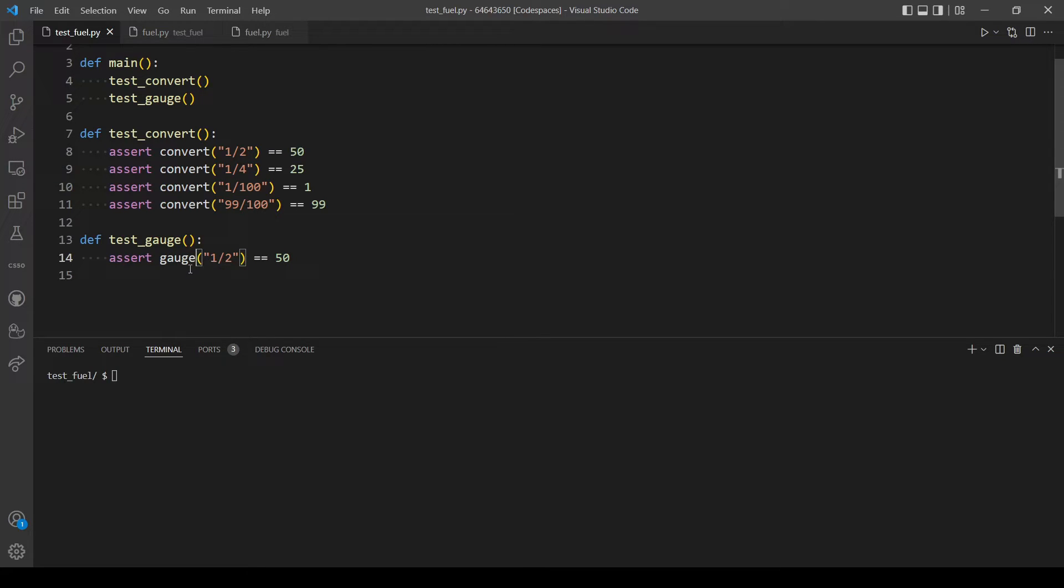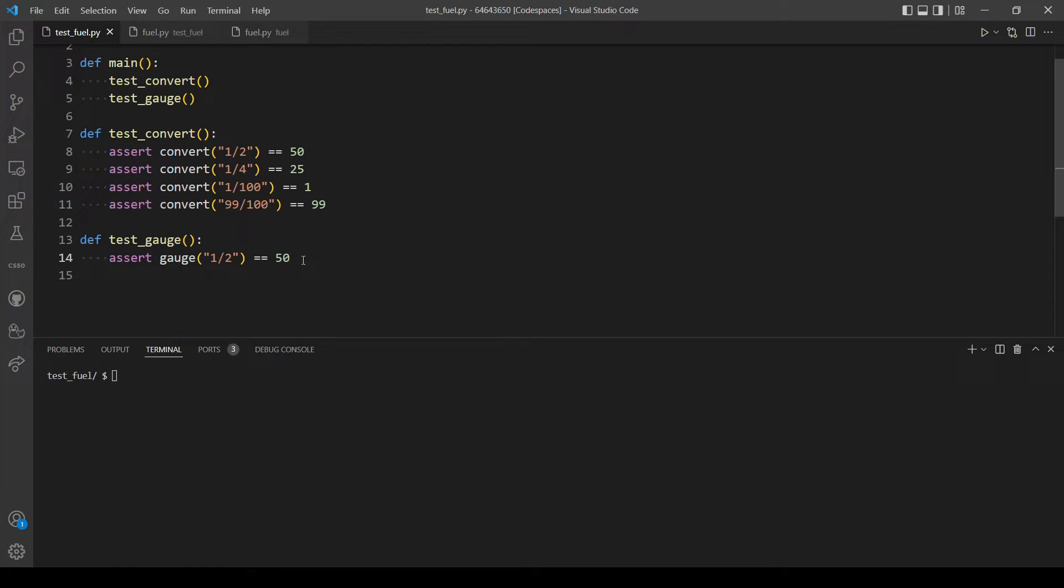So now we need to pass in a value like 50 for example and we expect the output to be 50 percent with the percentage sign after the number.